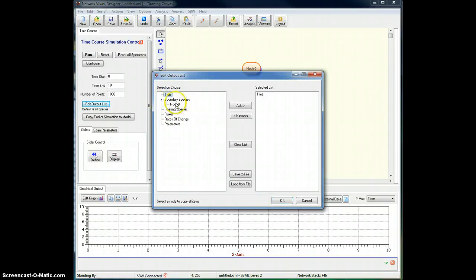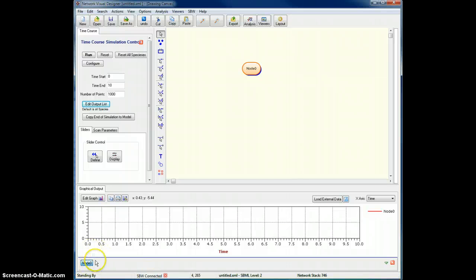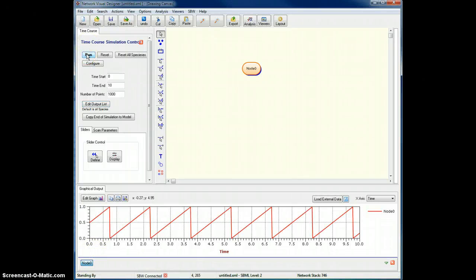So if I pick the boundary species node zero, select that. So now you see I have node zero down there, and I just run it, and I get a sawtooth.